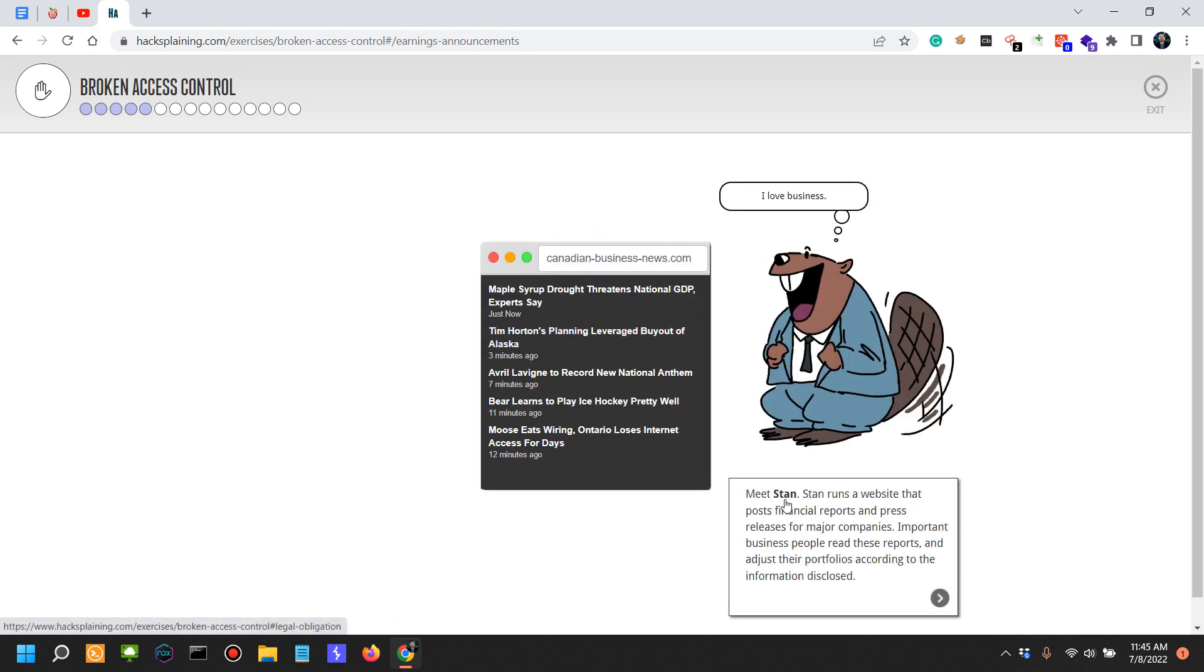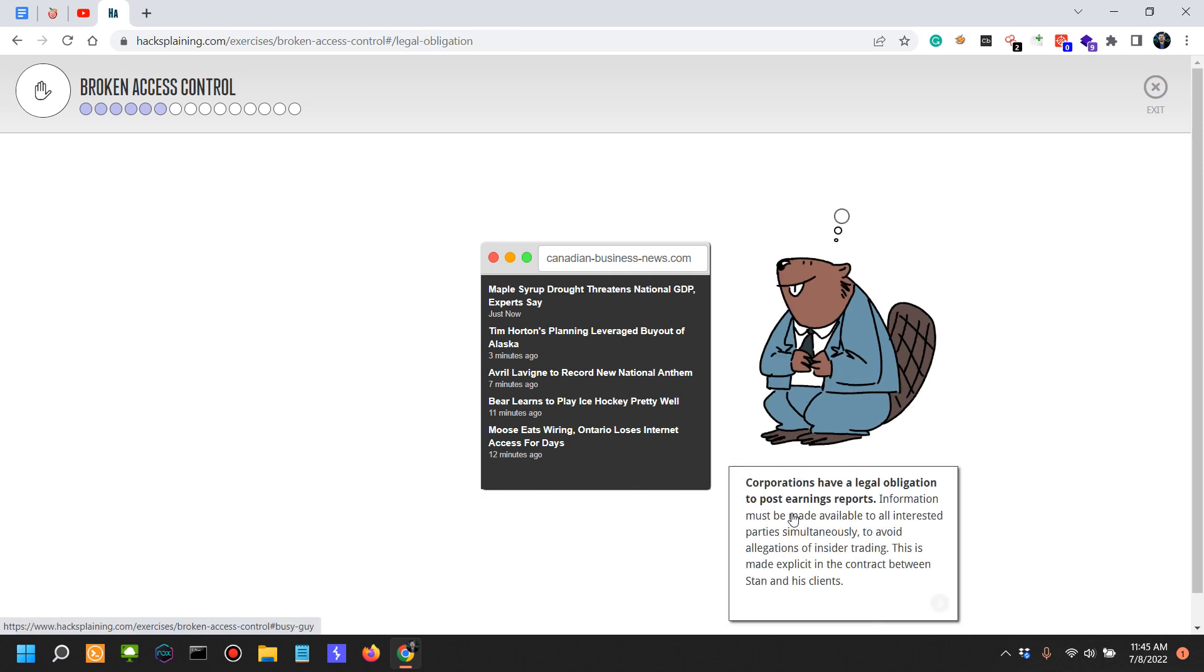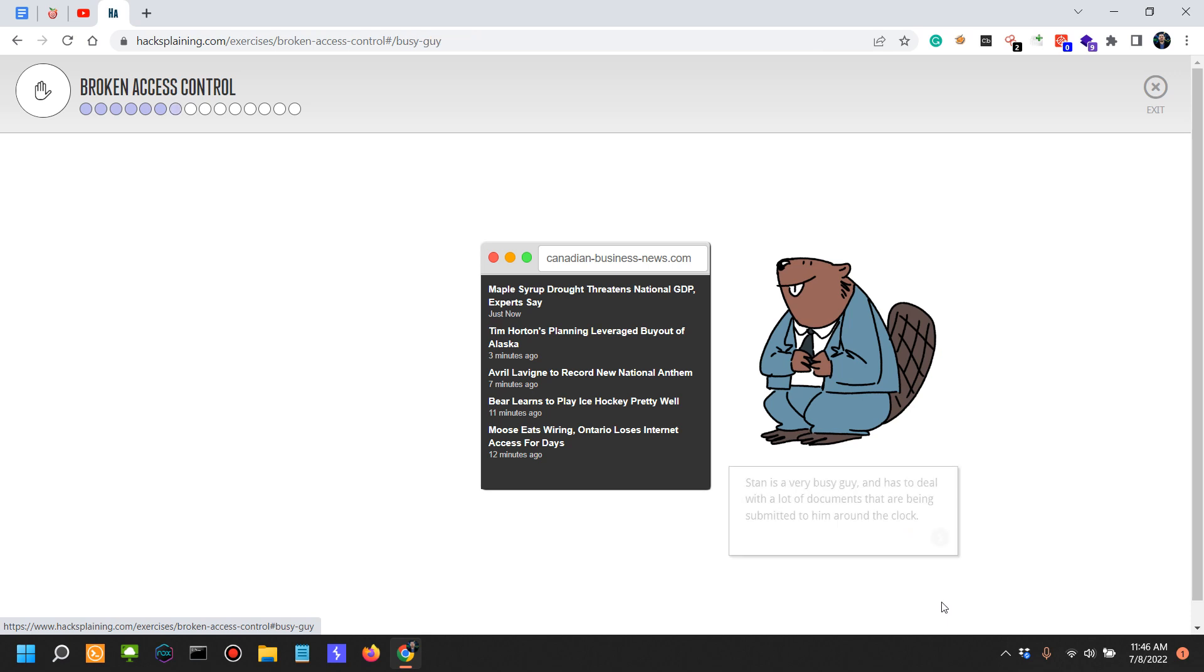Stan runs a website that posts financial reports and press releases for major companies. Important business people read these reports and adjust their portfolios according to the information disclosed. Corporations have a legal obligation to post earning reports. Information must be made available to all interested parties simultaneously to avoid allegations of insider trading.